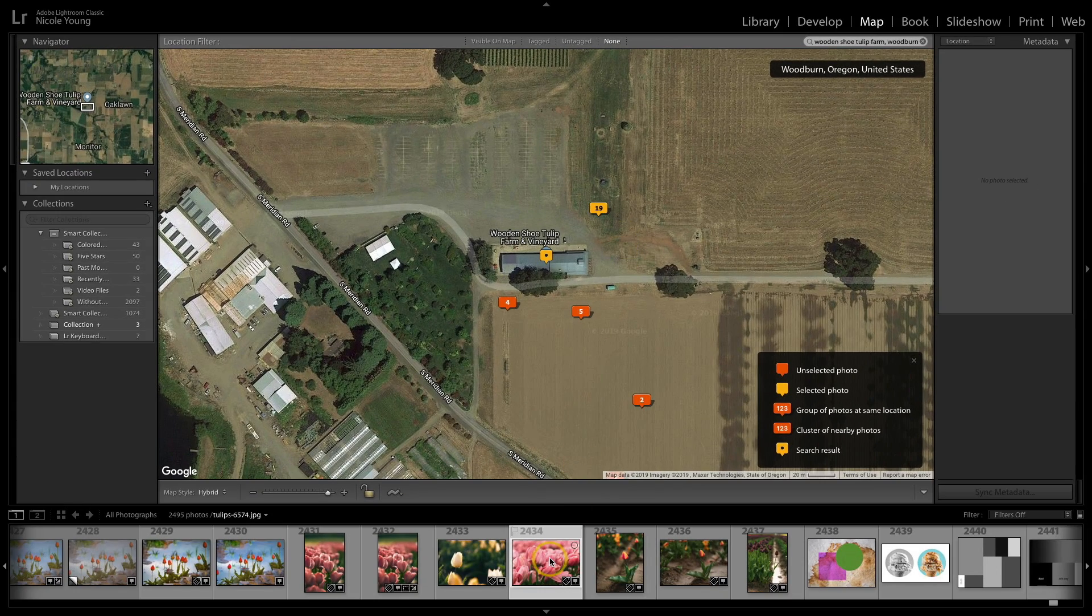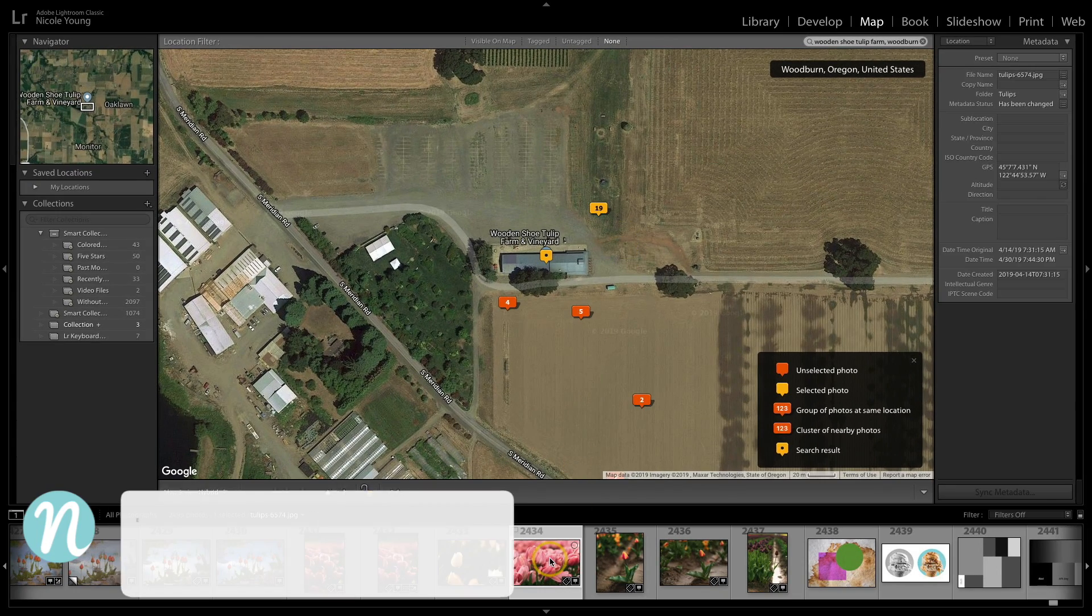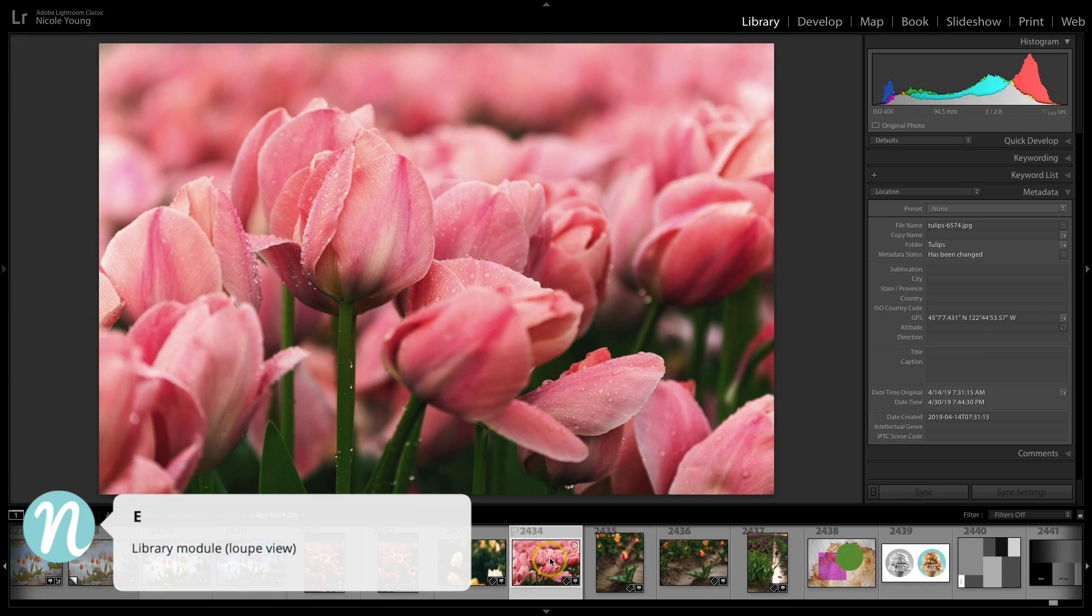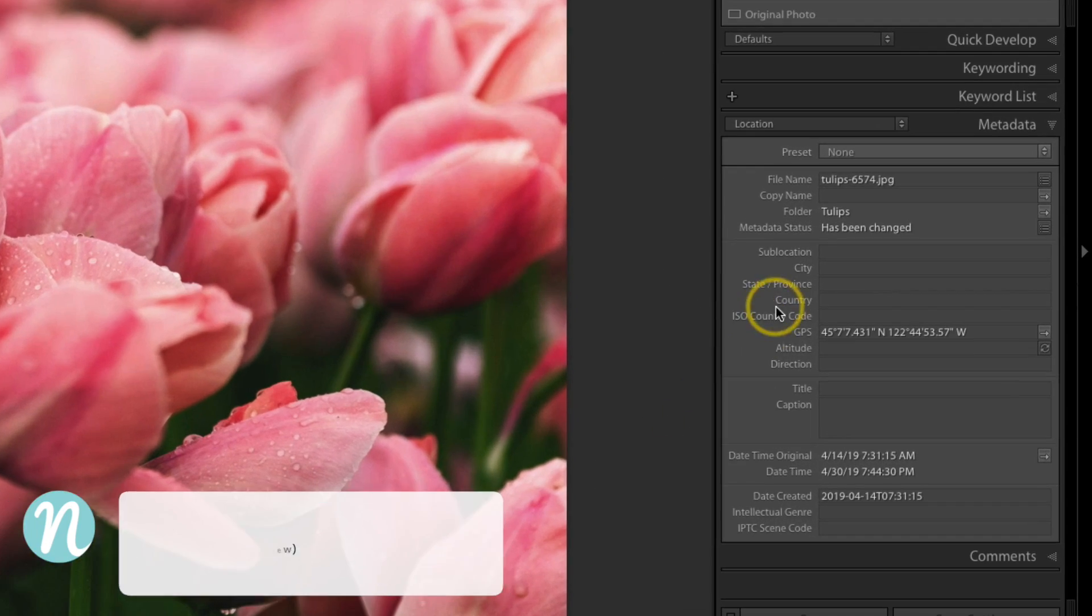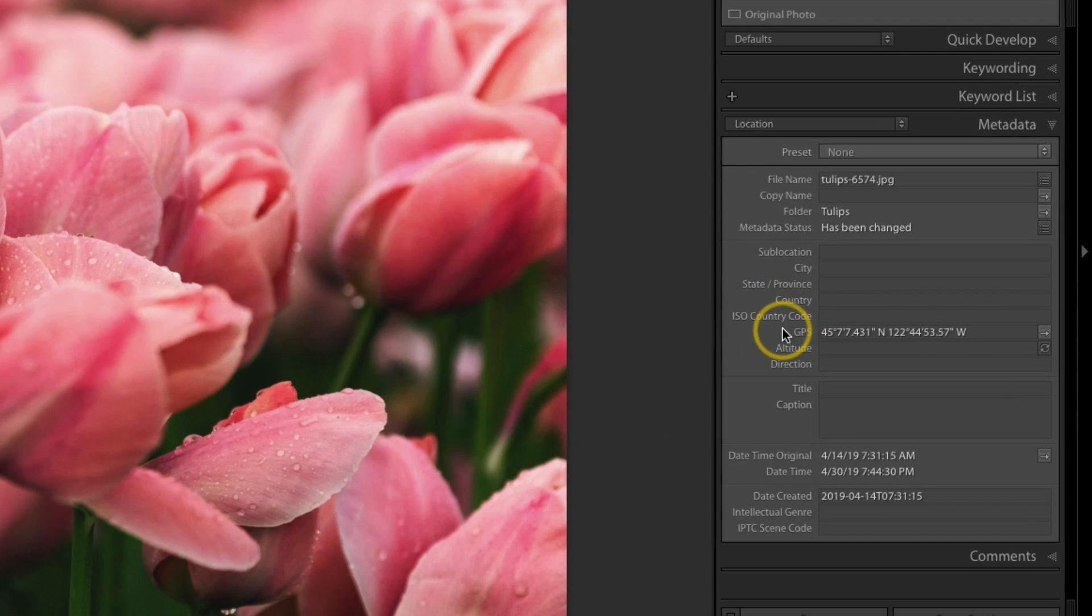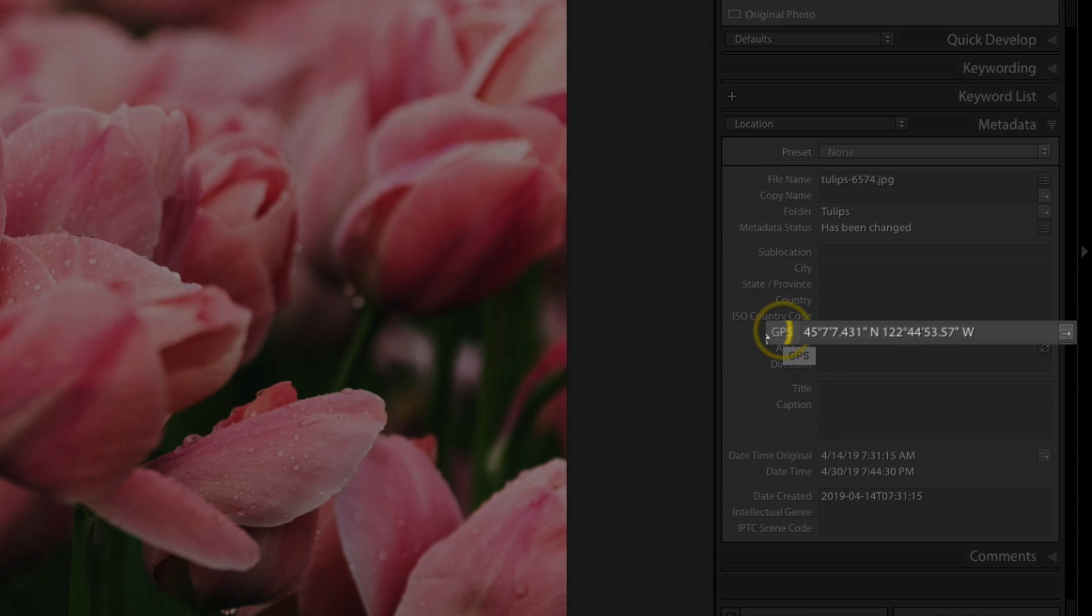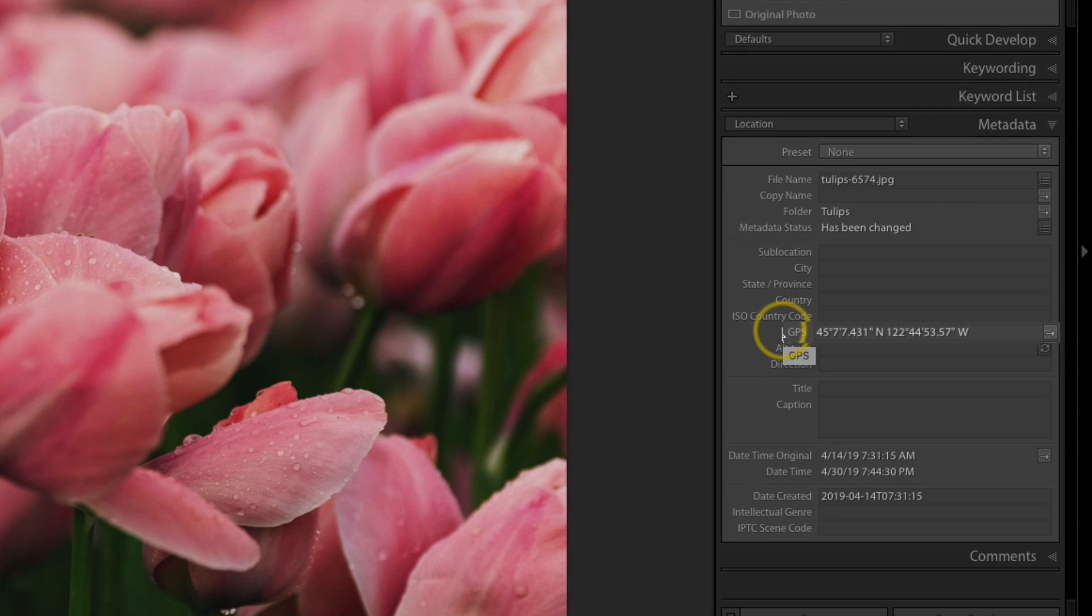And if I click on one of these images, I'll go back into the library. Now I can see that that GPS latitude and longitude has actually been embedded into that image.